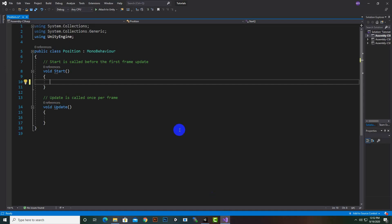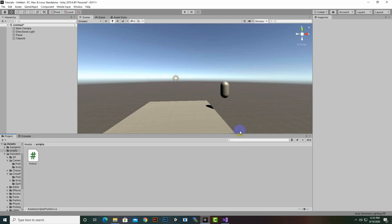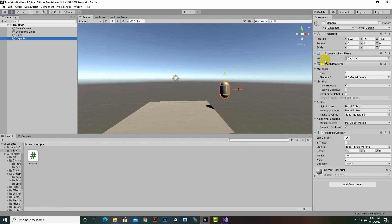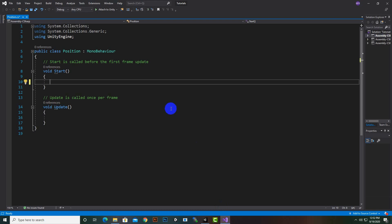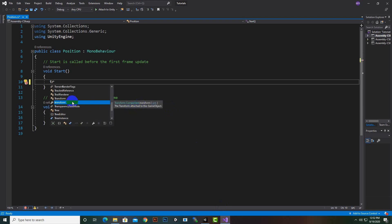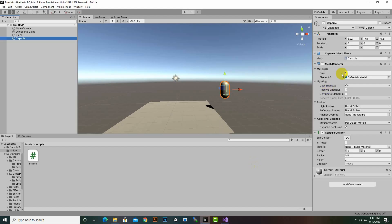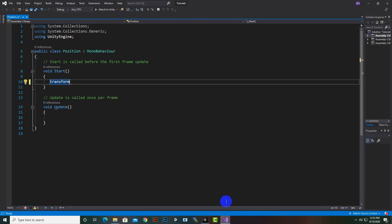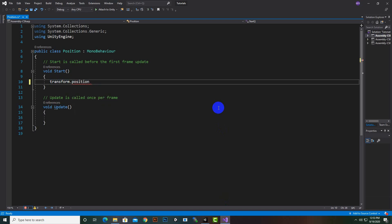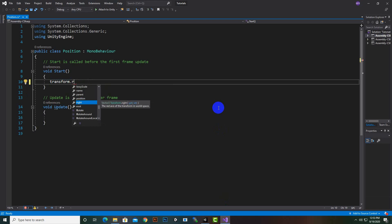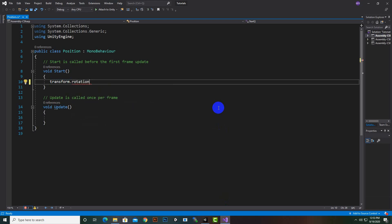In this script, if we want to access this component which is Transform, we will write transform. Let's make it in the Start function. Now we want to access the position component inside this transform, so we will write transform.position. If we want to manipulate scale we can write localScale, if we want to manipulate rotation we can write rotation. In this case we want to change the position, so we will write position and then make it equal to, because we want to change the position of this object.